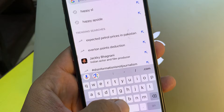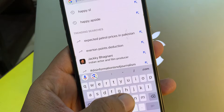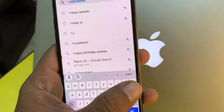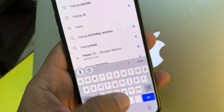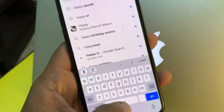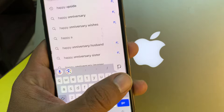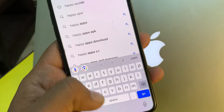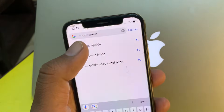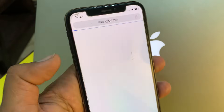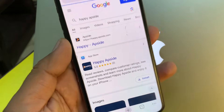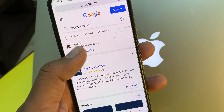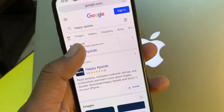I'm searching for Happy Website. Tap on it, and as you can see it's showing here — the official site of this app.